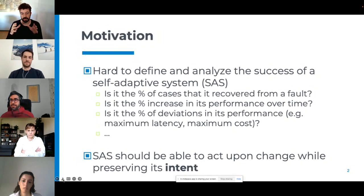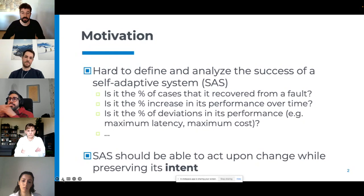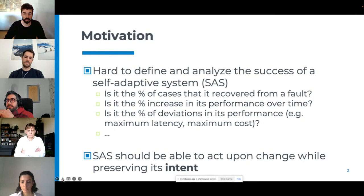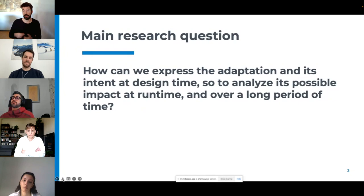As we move forward in building smart systems that change over time, it's very important to focus on what the system should achieve while changing. In other words, it's very important to look at the intent of self-adaptive systems and try to really model it and take it into account in the engineering of such systems. The main research question has been: how can we express the adaptation and its intent at design time, to be able to analyze its possible impact at runtime and over a long period of time?